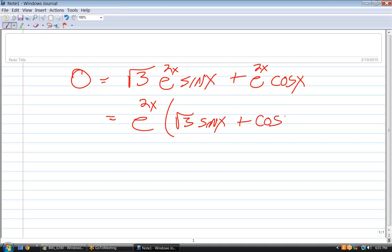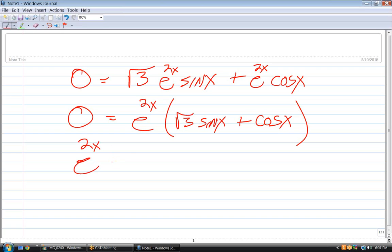Now what? Well, you can easily solve e to the 2x equals zero. What is x? Can e to the 2x be equal to zero? I don't think so. No. There's no value of x that makes e to the 2x equal to zero. Whenever you have a positive number raised to an exponent, it can't be zero.